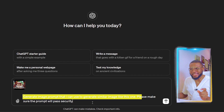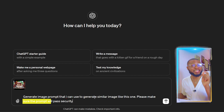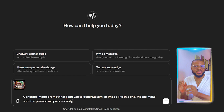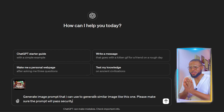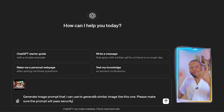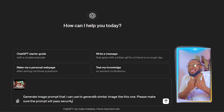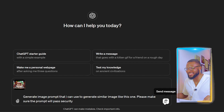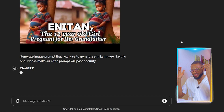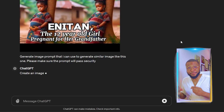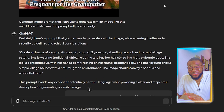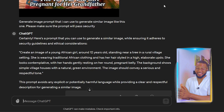Make sure to tell it that the prompt will pass security because there's a child in the image, so you don't want to run into security issues. Tell it this so it can read the picture and give you the best prompt. Then go ahead and send it and let ChatGPT read the image. Two seconds later — voilà — ChatGPT has generated the prompt for us.